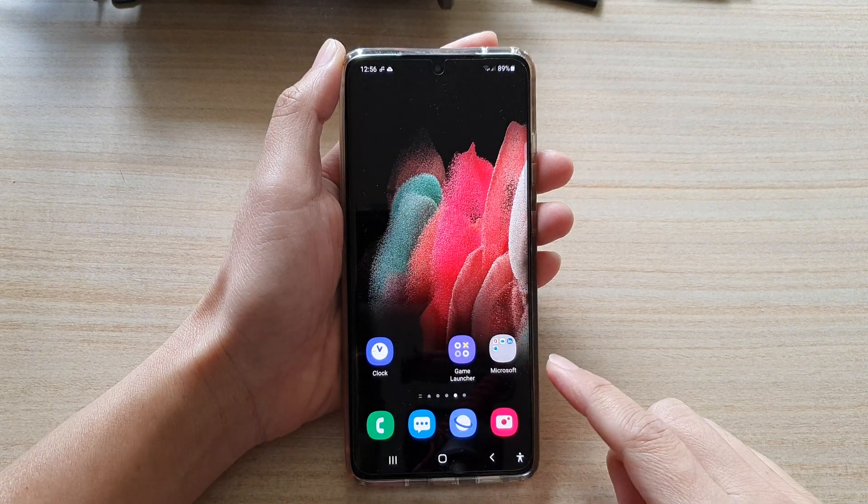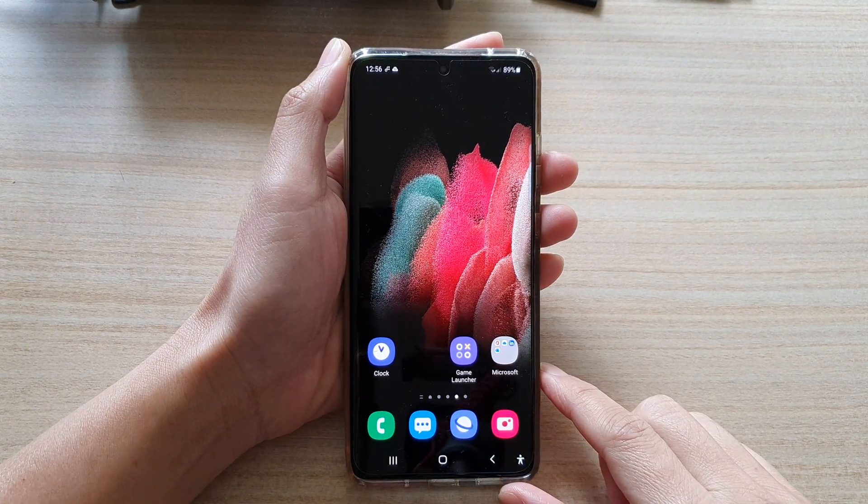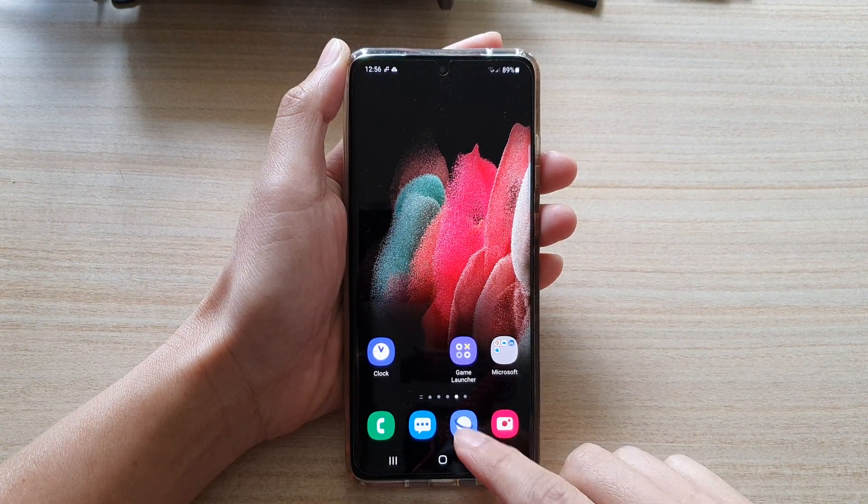First, tap on the home key to go back to your home screen, and then tap on the Samsung Internet app.